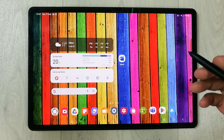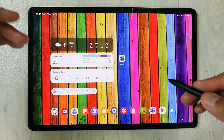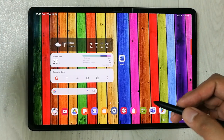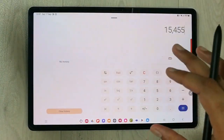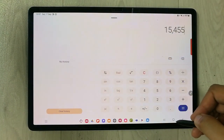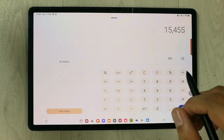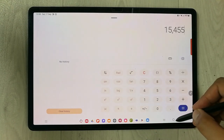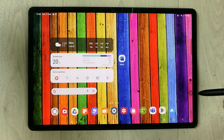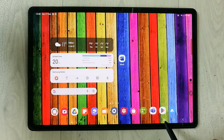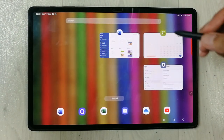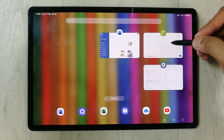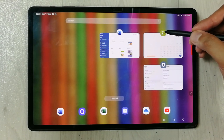Now select which app you want to pin. In my case, I want to pin the Calculator. So I open it, then press the home button, and then select the recent button to bring up recent apps.